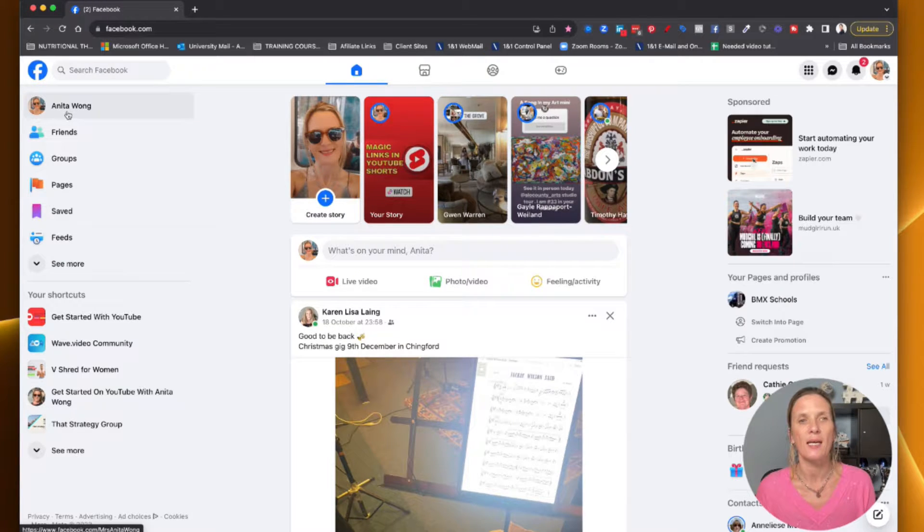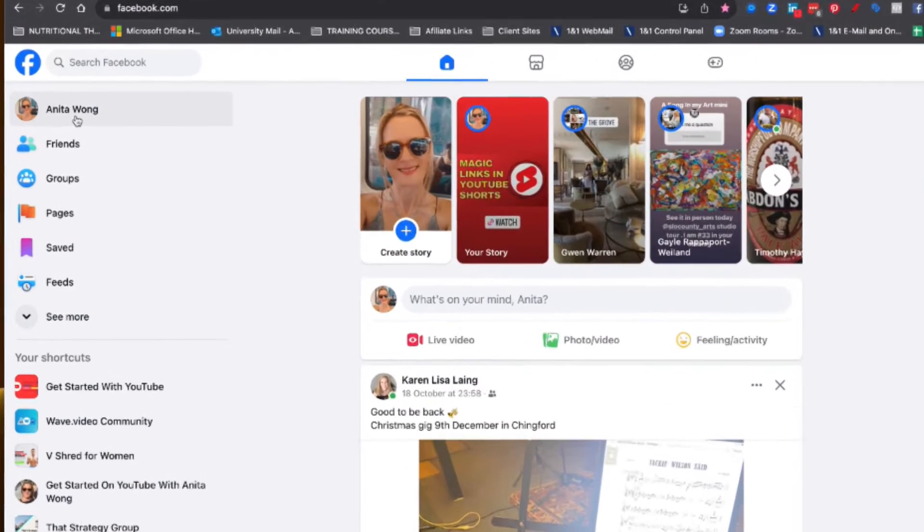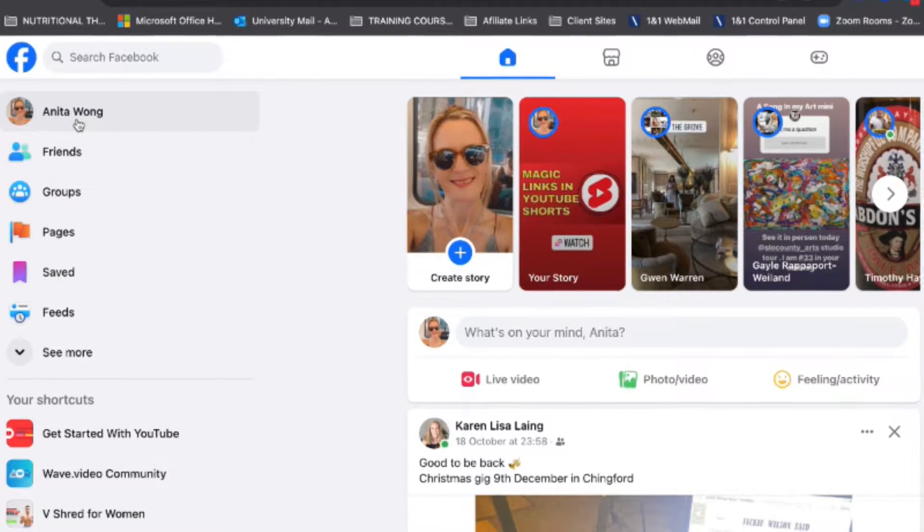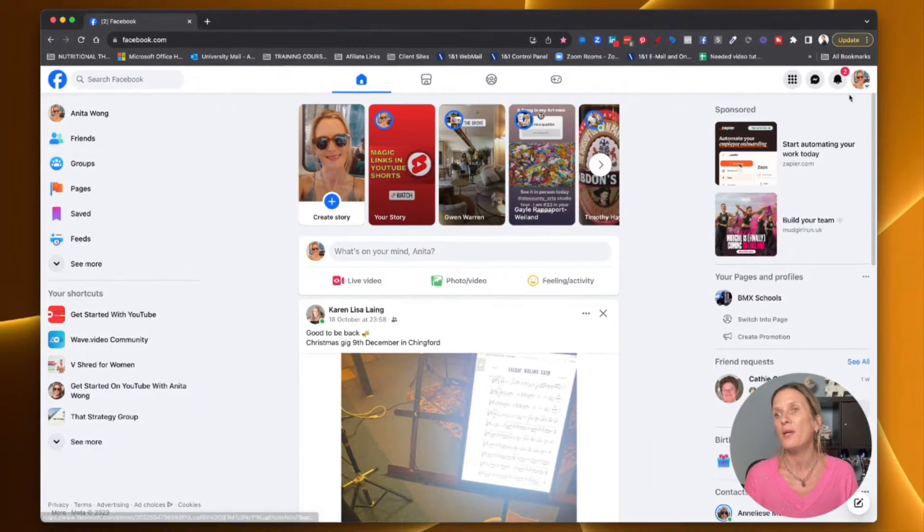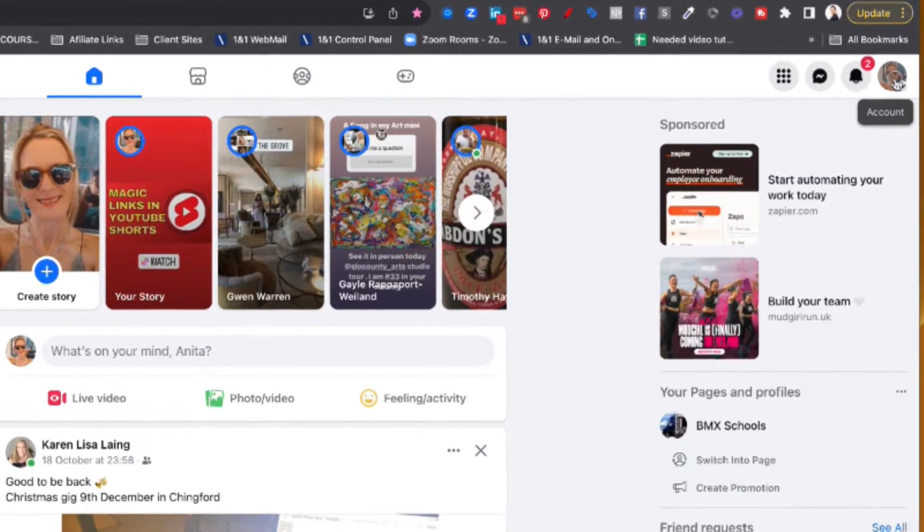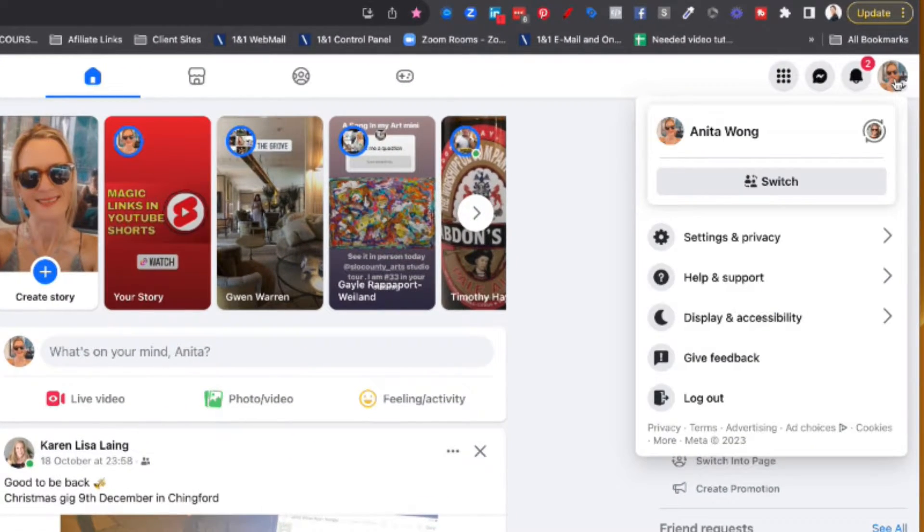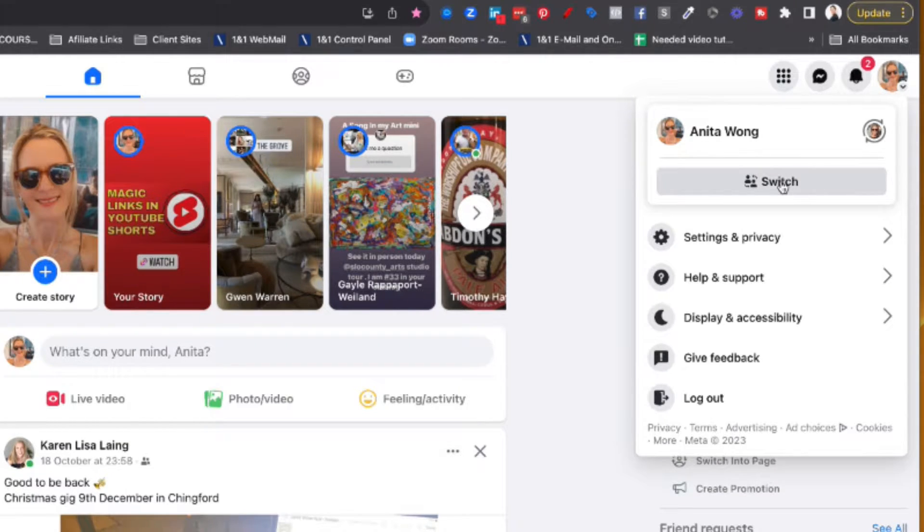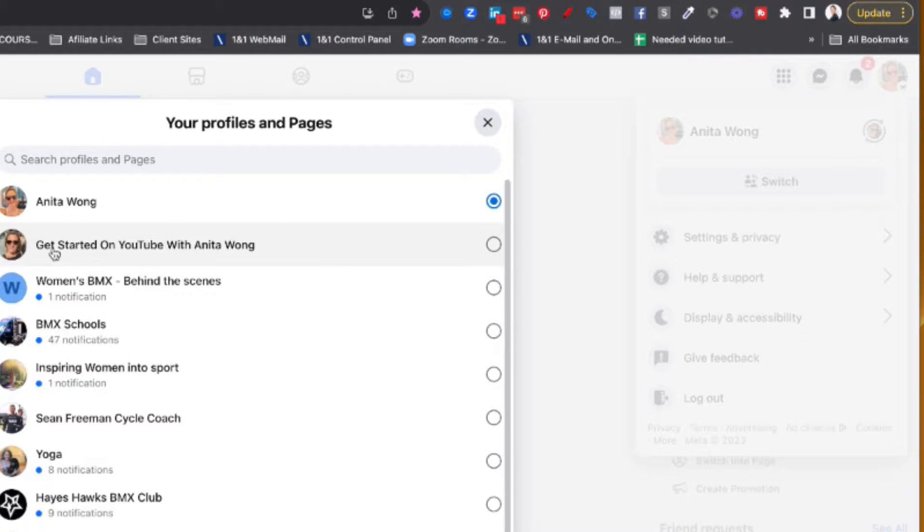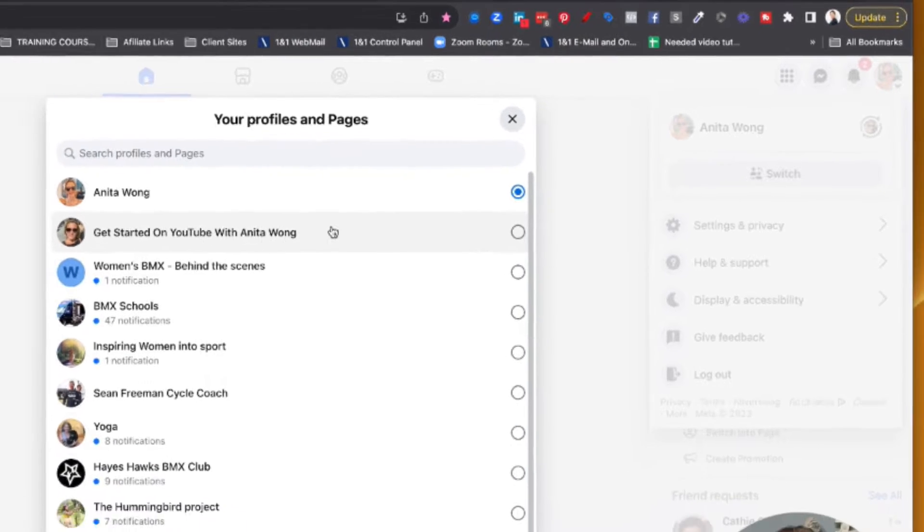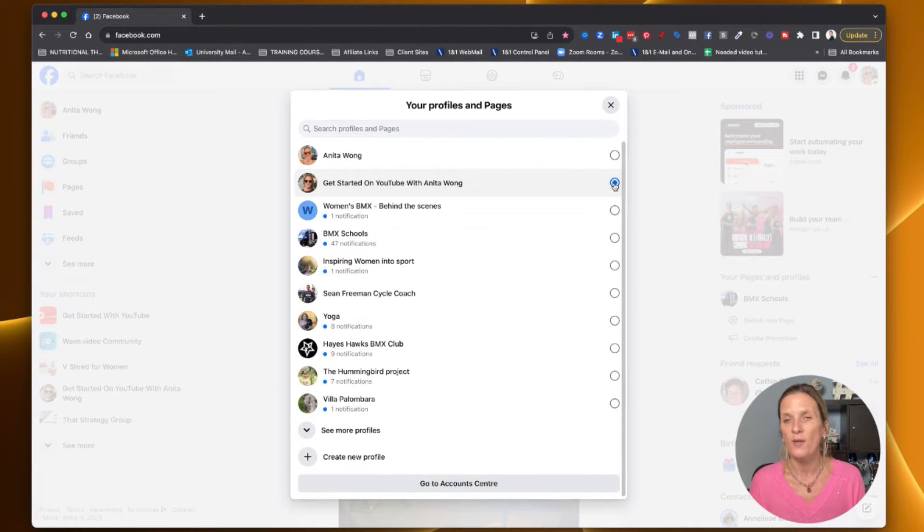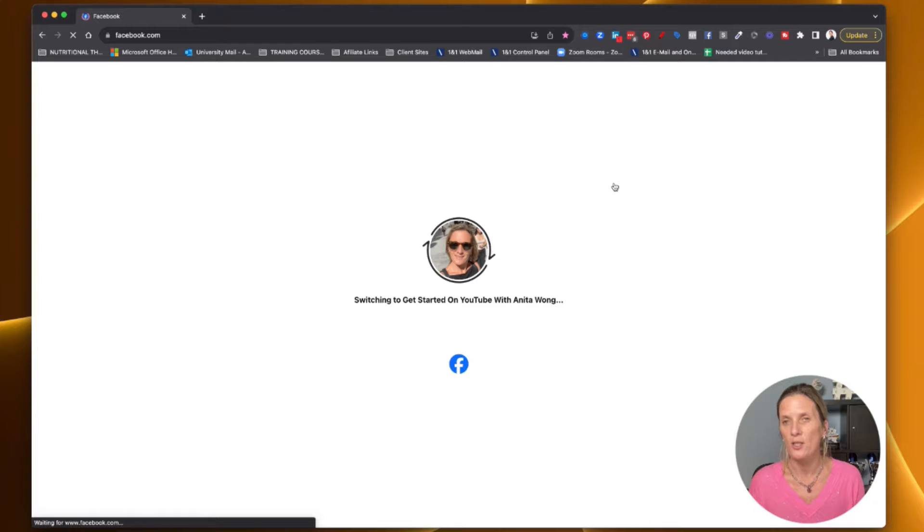As you can see here I'm acting as myself. What you need to do first of all is go over here to this corner and click on this account and switch to your Facebook business page. Click on switch and then you'll be able to choose which one you want to act as. I'm going to act as my Get Started on YouTube because that's a new Facebook business page that I've just opened.